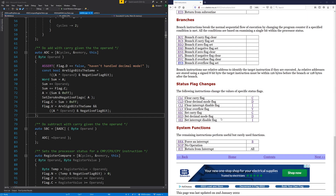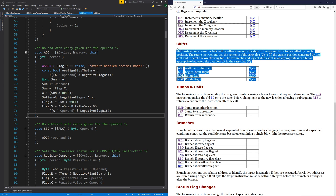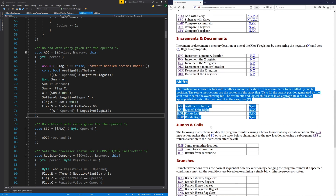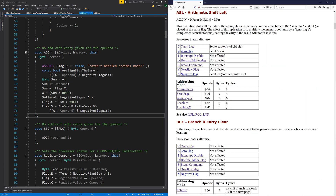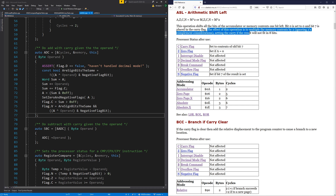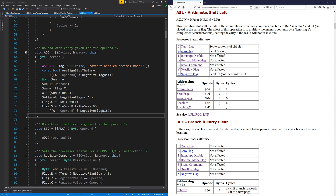Not many instructions left to do now — just the shift instructions and a few others. Going to attack the shift instructions next, probably starting with arithmetic shift left. This operation shifts all the bits of the accumulator or memory contents one bit left. Bit zero is set to zero, bit seven is placed in the carry flag. The negative flag is set if bit seven is set, zero flag if the result is zero, and the carry flag is set to bit seven. It doesn't have a full complement of addressing modes, and some don't take any extra cycles.